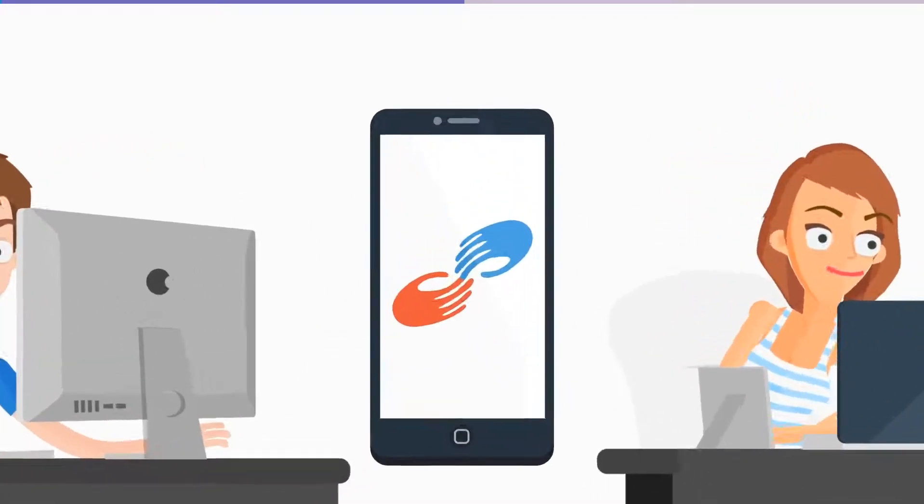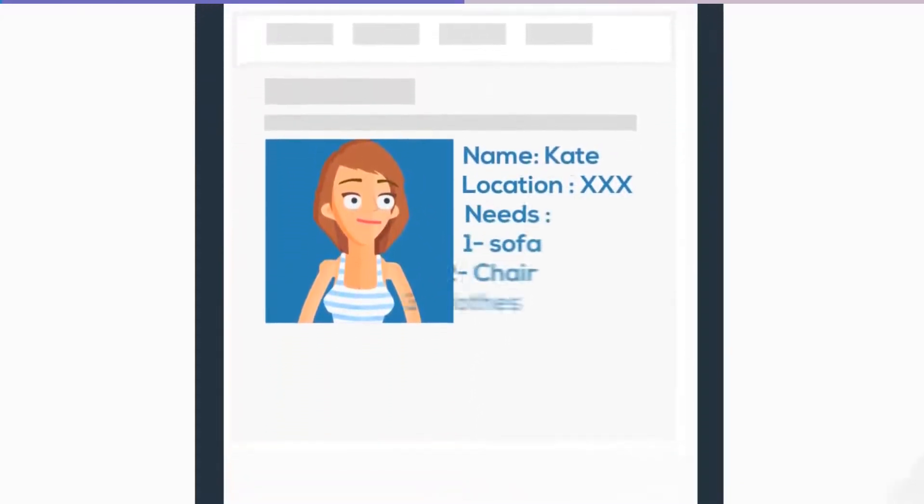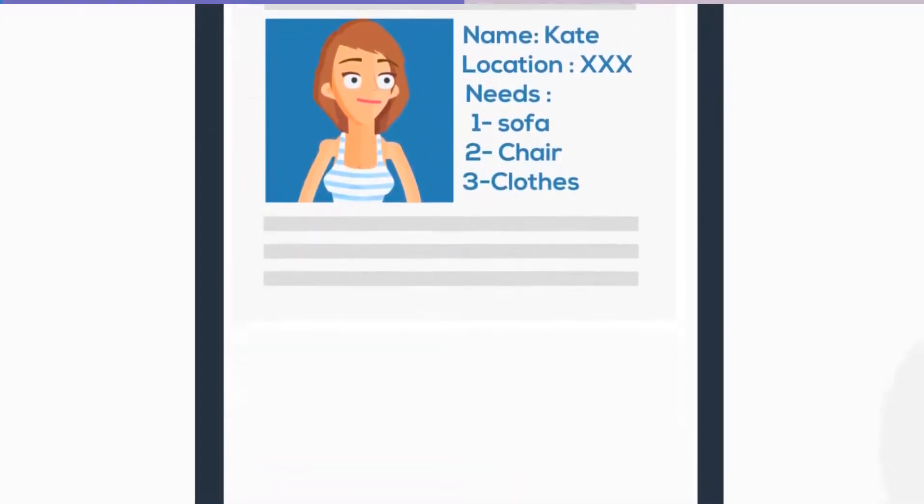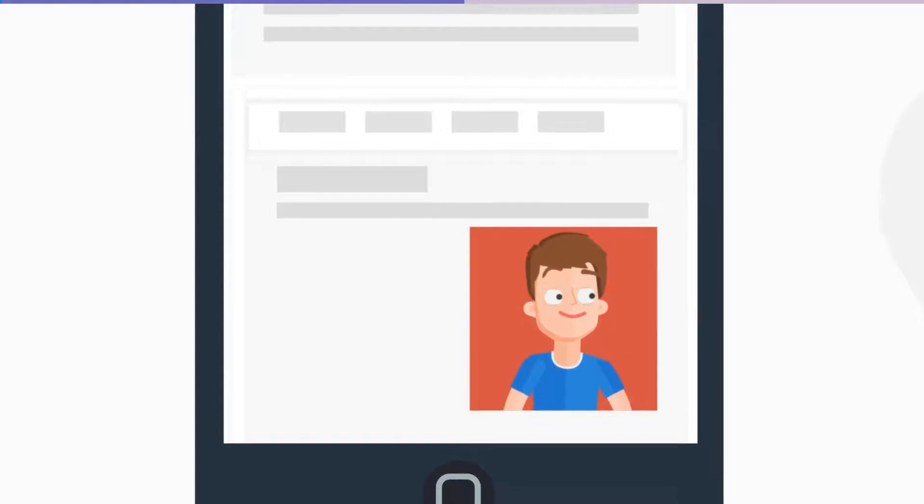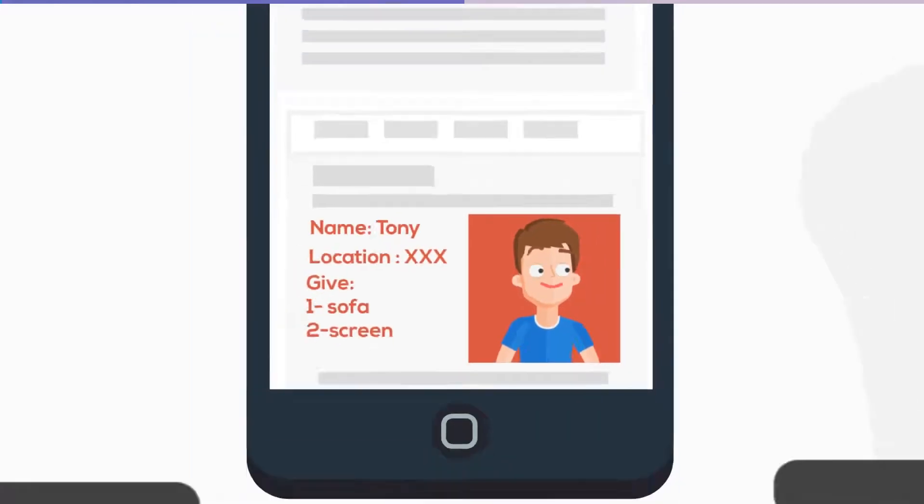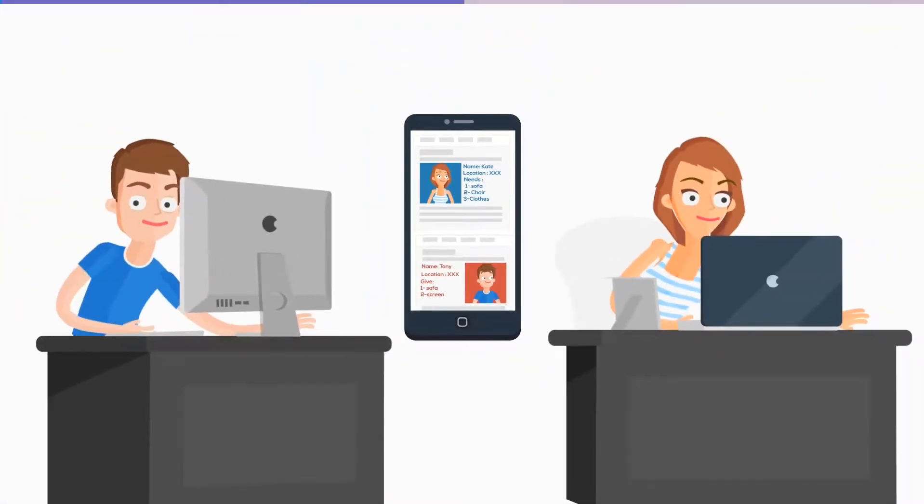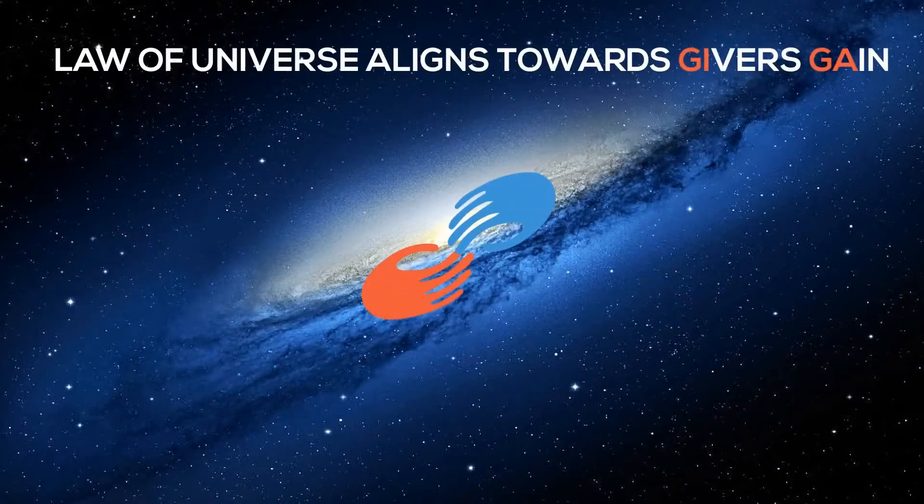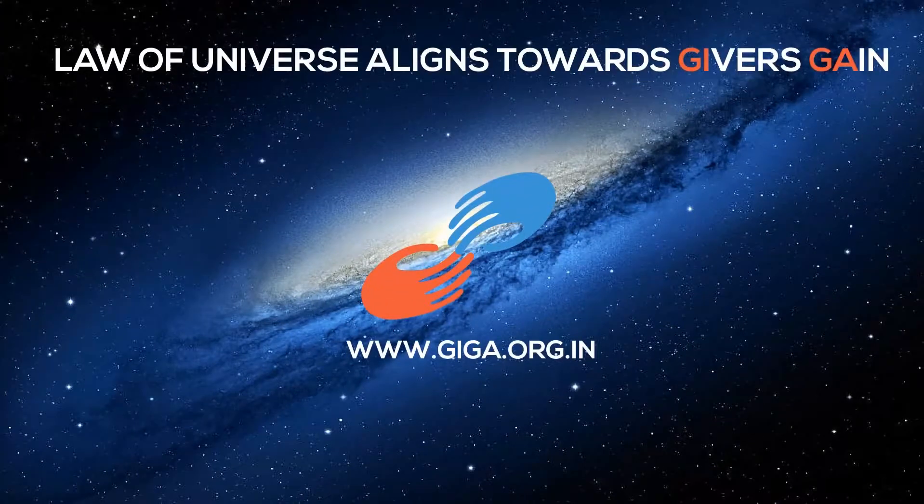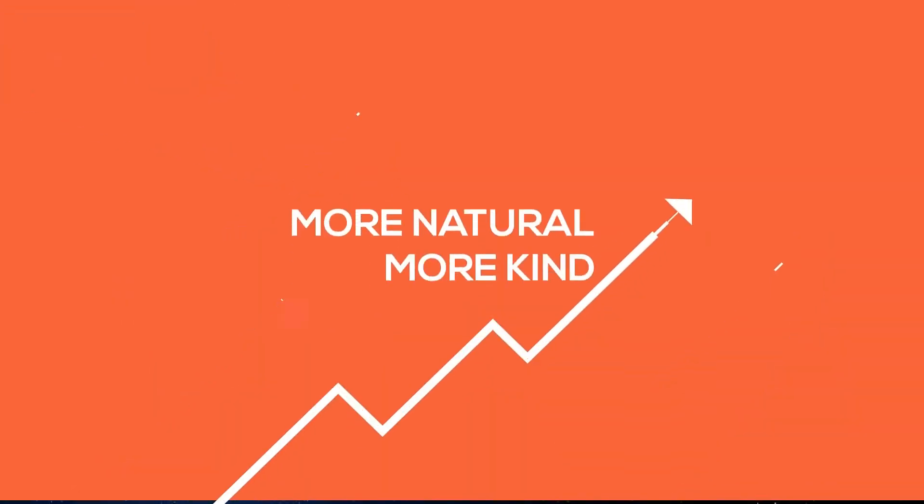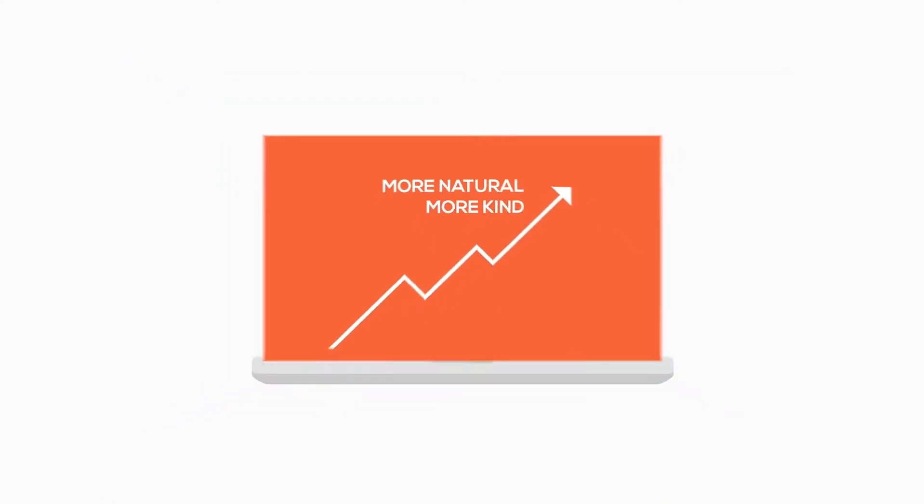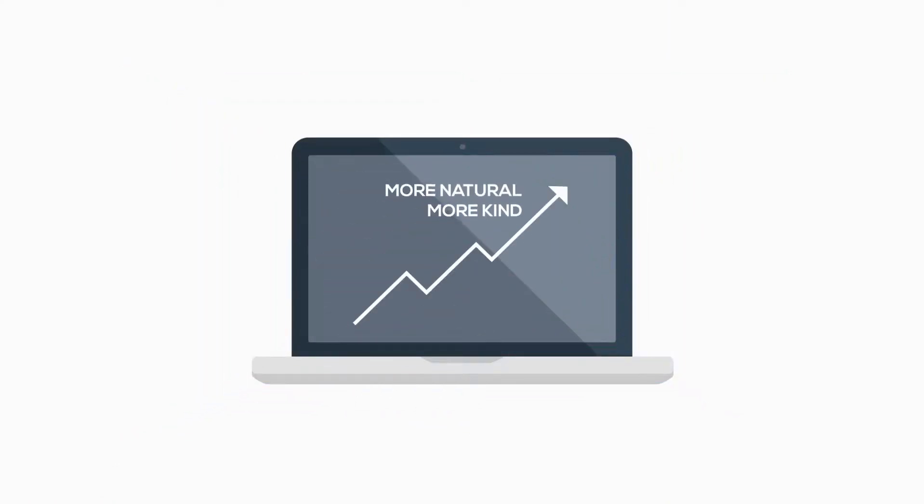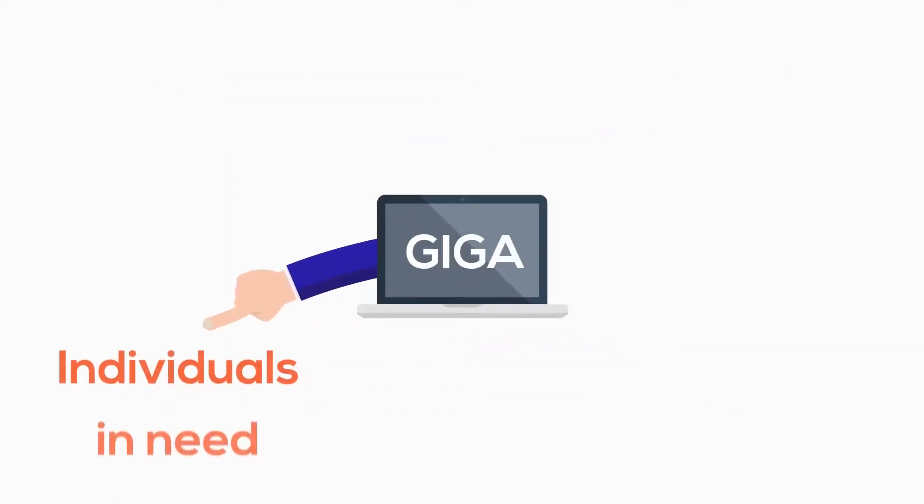Giga delivers a unique solution dedicated to connecting givers to those in need of exactly what they desire to give. Giga prides itself in its mission of redefining the concept of giving. We make giving a more natural, kind, and personal process through a unique platform that promotes altruism by connecting individuals in need with givers willing to give.